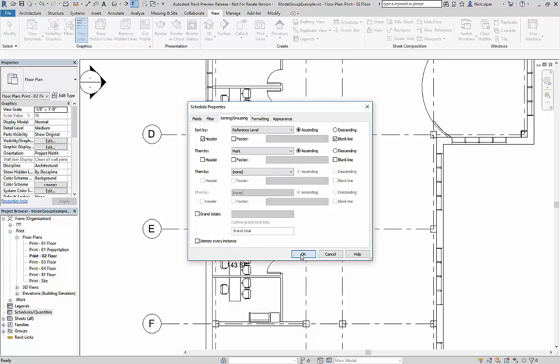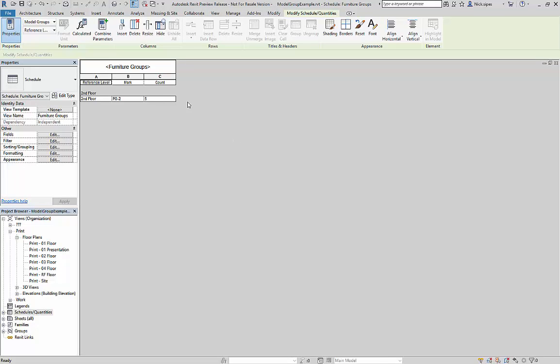What this is going to do is it's going to generate a schedule that tells me what level I have private office 2 furniture on and how many of them I have.